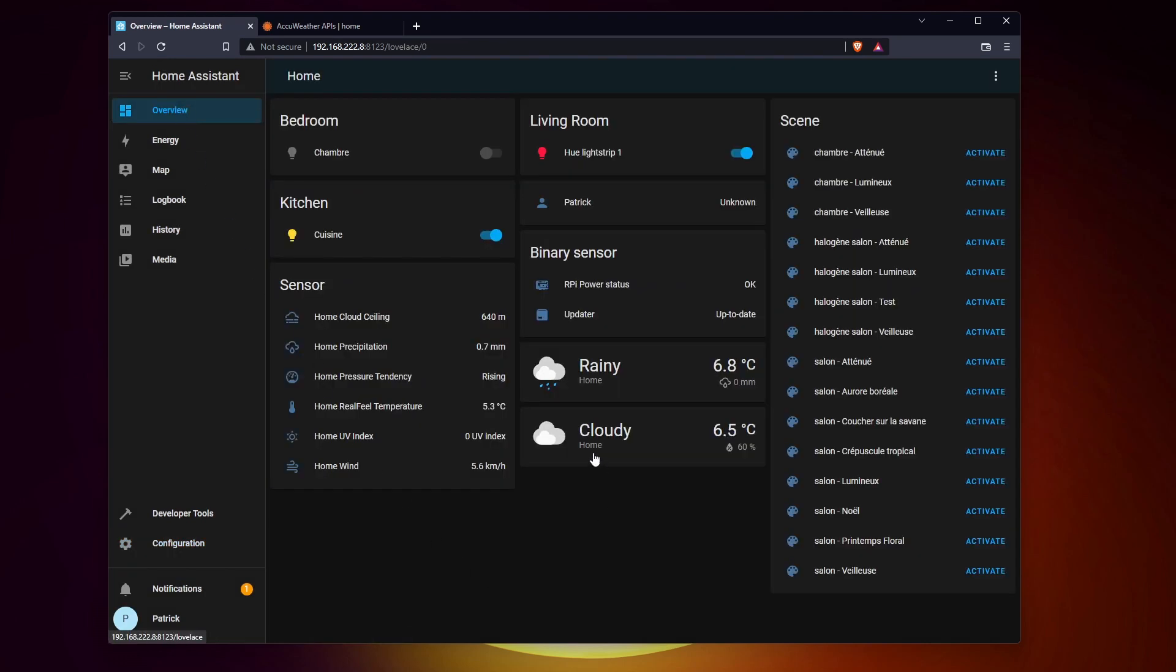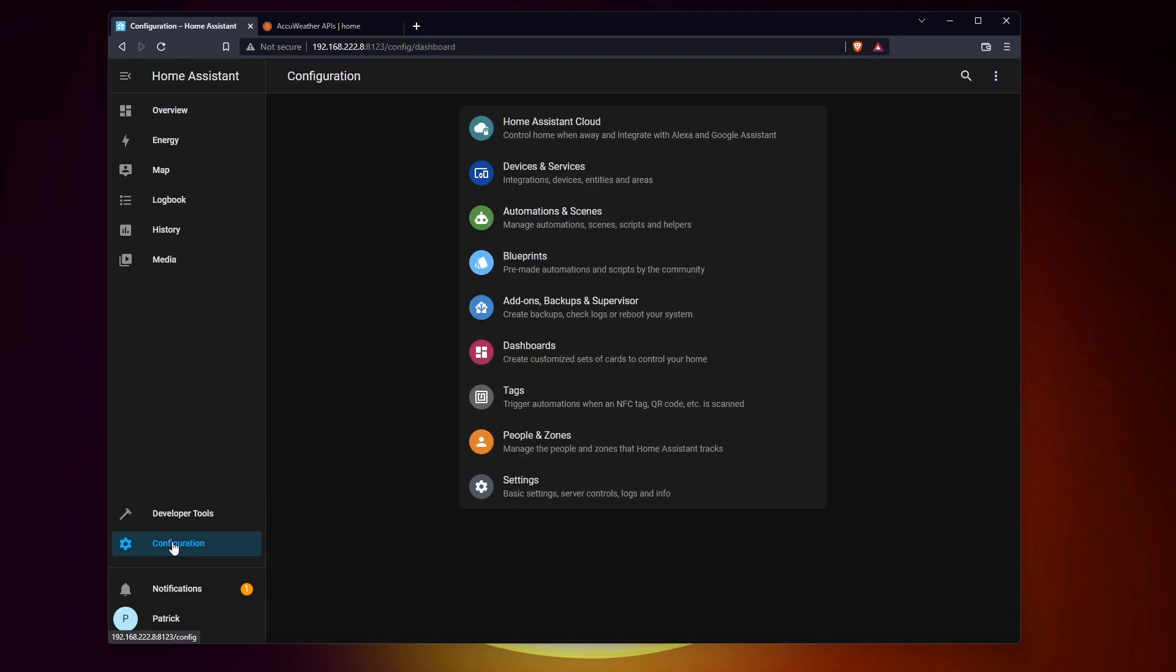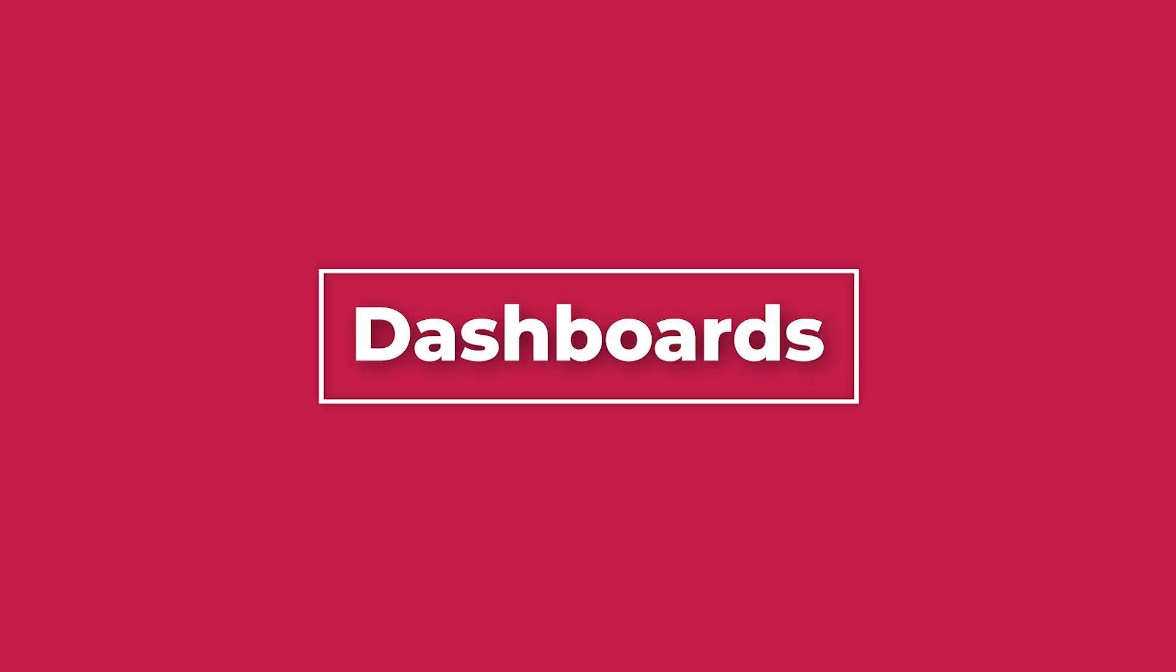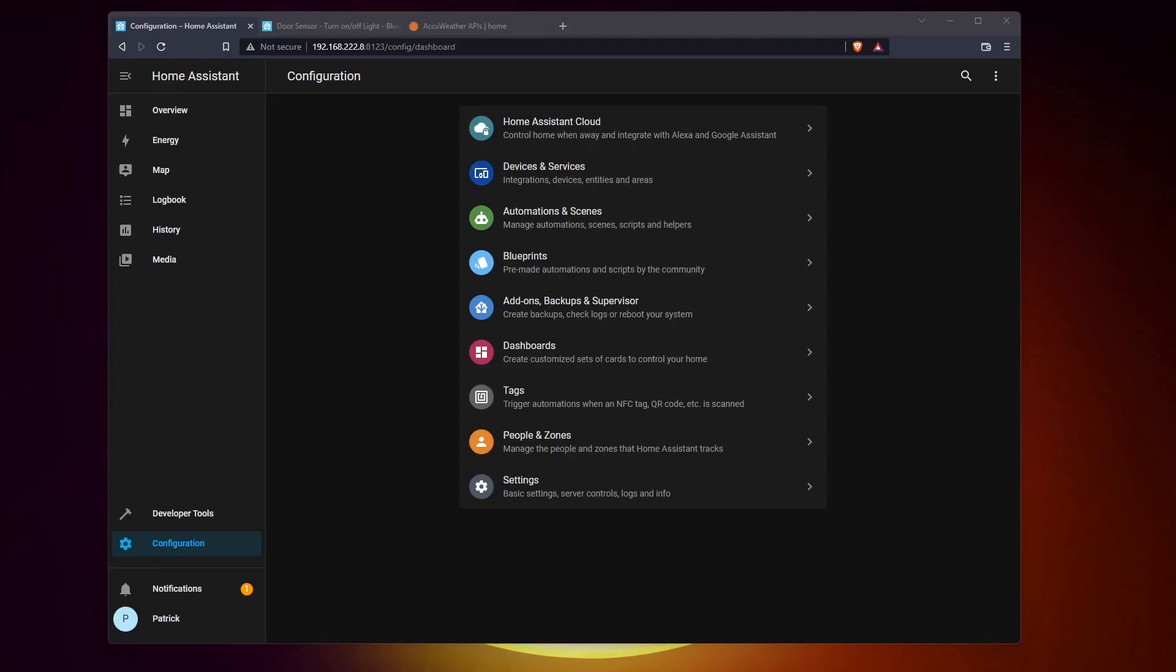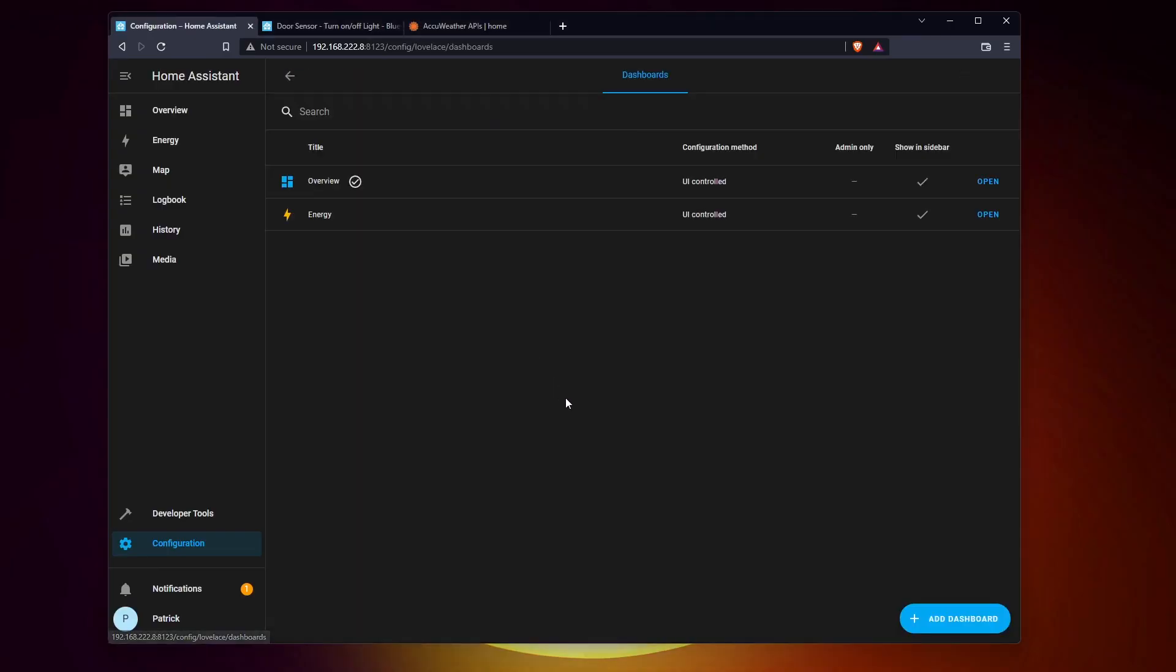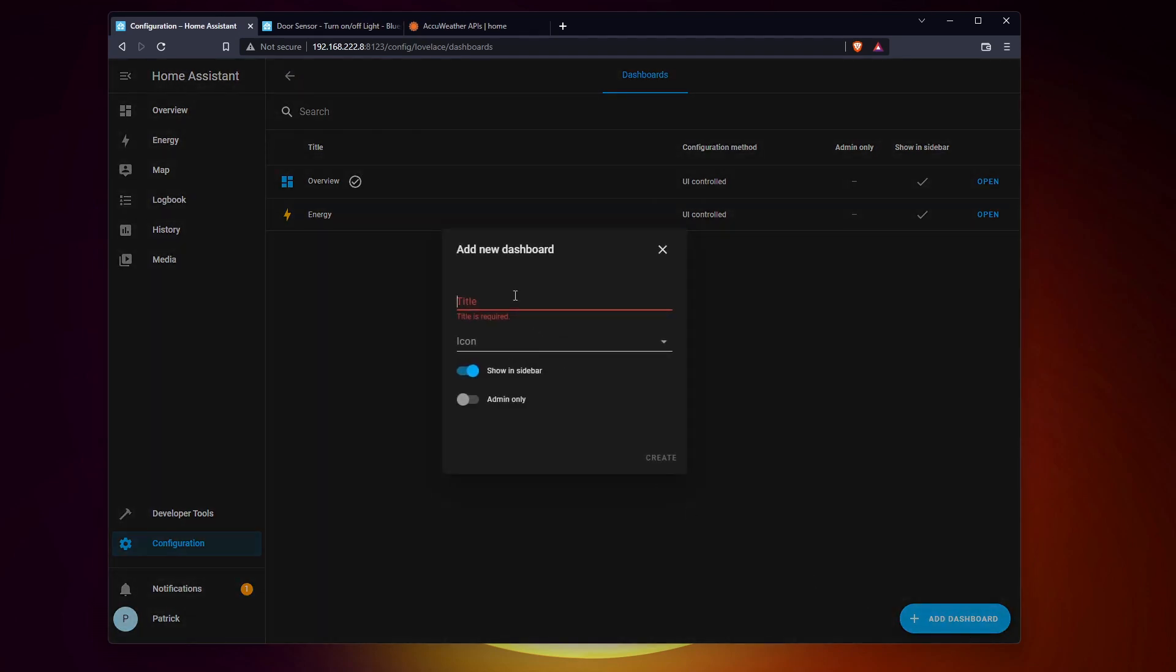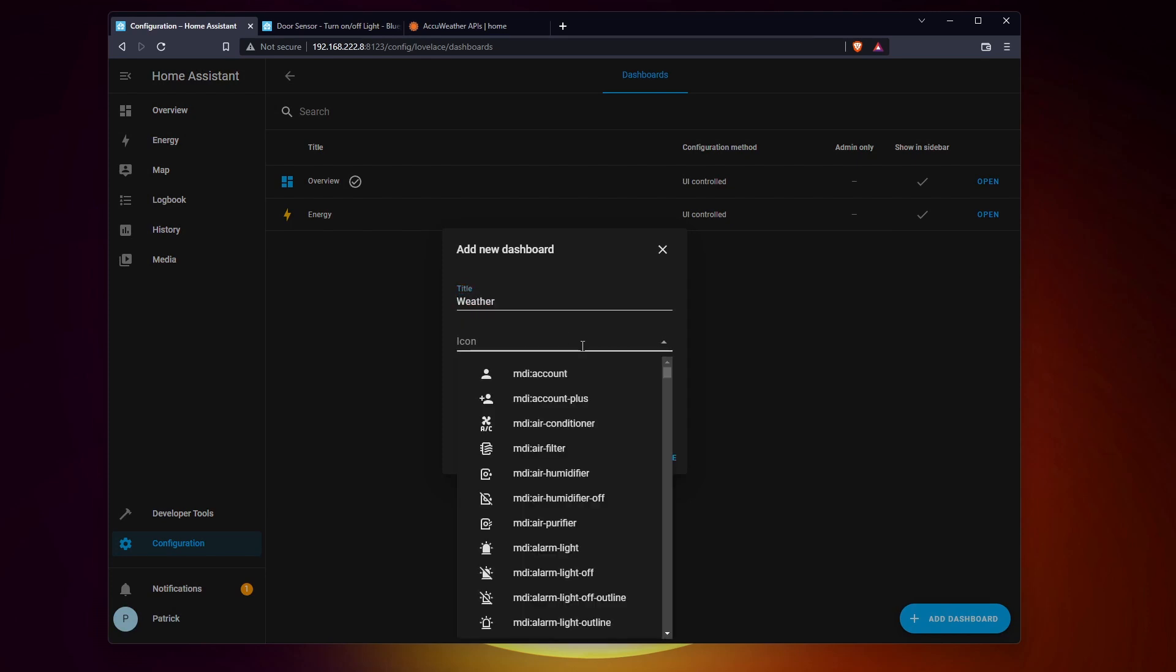Once done, new values are available and can be used in dashboards and automations. For me, dashboards are not the most interesting feature of Home Assistant, but it's important to check the data sources before trying any automation. You can easily create new pages with the dataset you want.